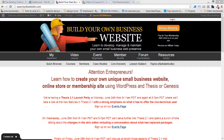Good morning everybody and welcome to our first Thesis 2.1 launch party session. Thesis 2.1 has been working in beta for about four months and it has been released publicly in beta last week. I expect to see it released in its final version in the next few days, so it's time to jump in and take a look at what's available in the new Thesis.